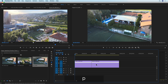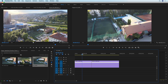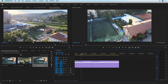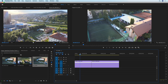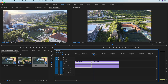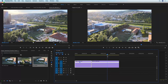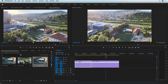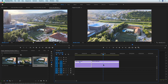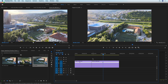Hit P on your keyboard to select the pen tool and find the point at which you want your transition to start — right here. I'm going to set a point, then go to the second clip and set my point right before this sun glare, and then press V on my keyboard to switch back to the regular selection tool.